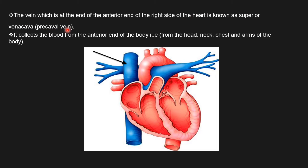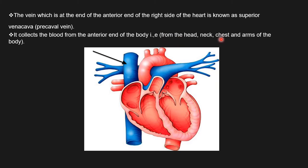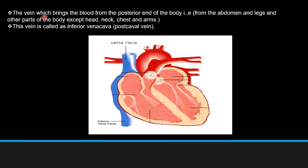The vein at the anterior end on the right side of the heart is known as the superior vena cava, also called the precaval vein. Please note it has two names: superior vena cava and precaval vein. It collects deoxygenated blood from the head, neck, chest, and arms of the body.